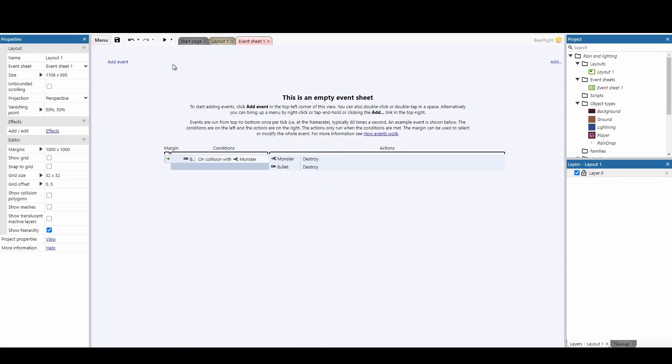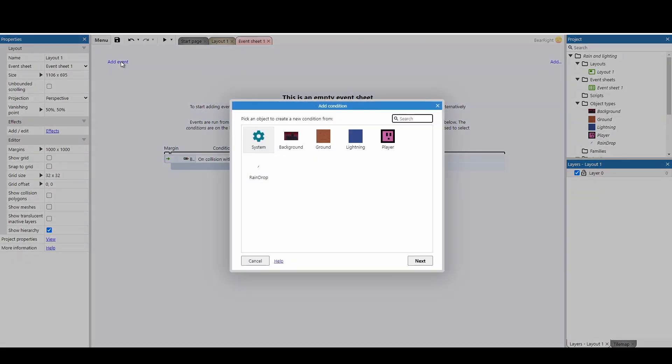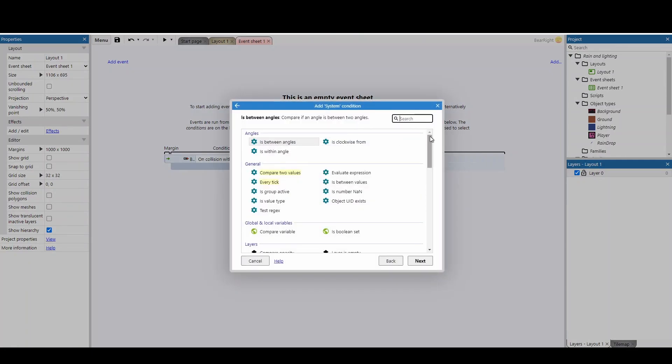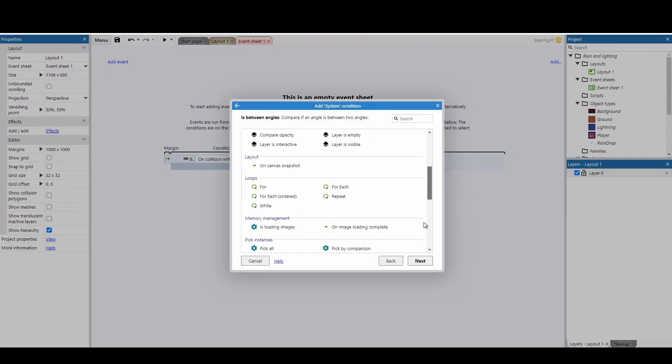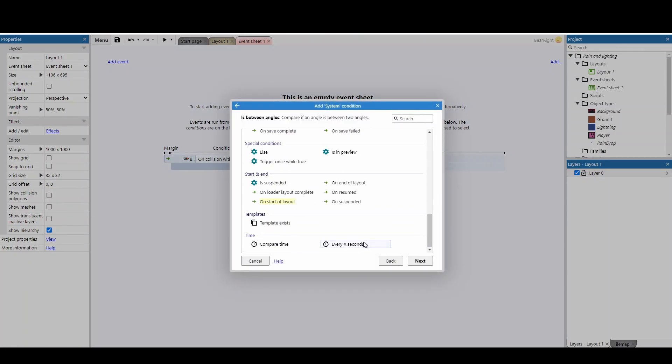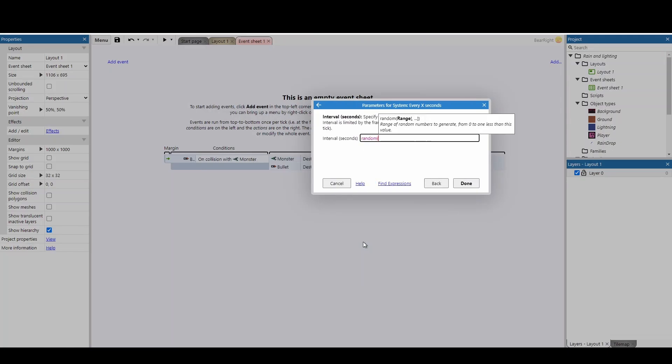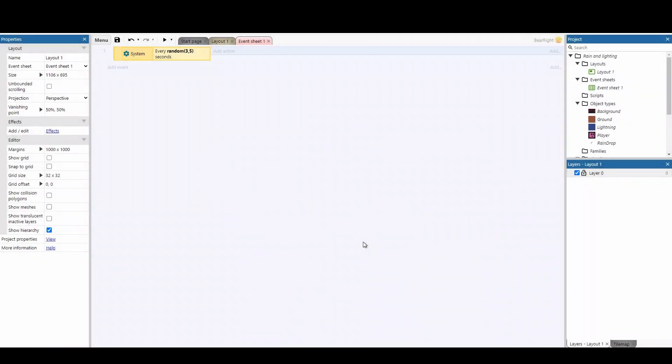Let's go to our event sheet, and let's look at the second step. Next, we're going to add an event onto our system, and we'll just go right to the bottom to this every x seconds. We're going to set up a random amount of time for the lightning to strike. I'm going to set this up between 3 and 5 seconds for this video, but what I really recommend is something longer, maybe 5 to 15 seconds, so the effect doesn't get too annoying. Depends what atmosphere you're going for.